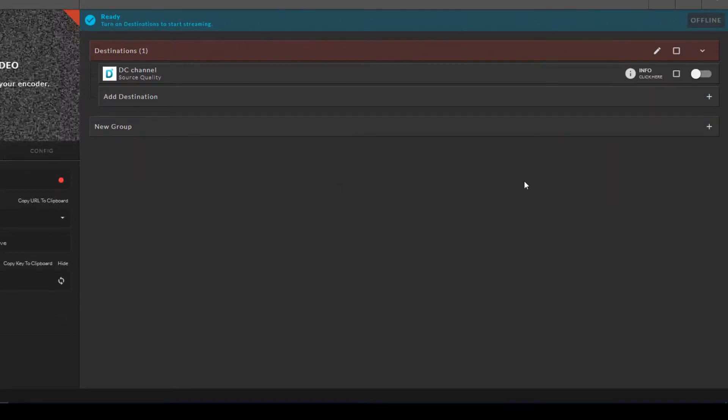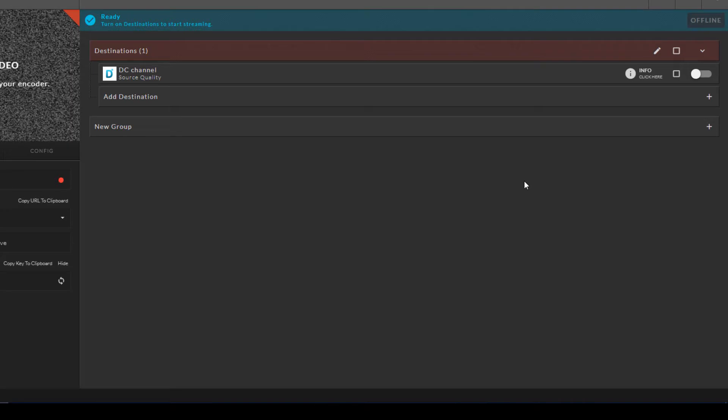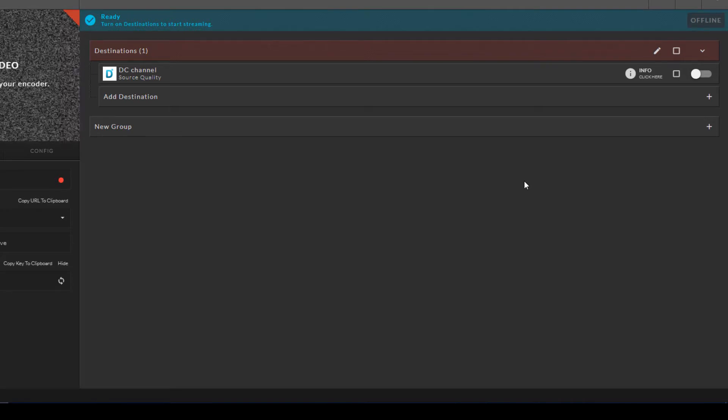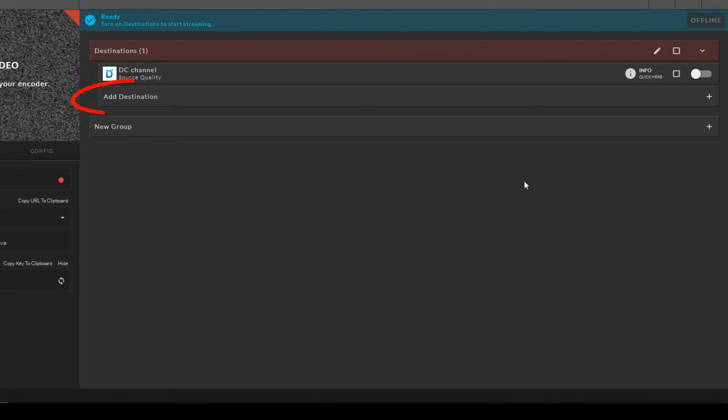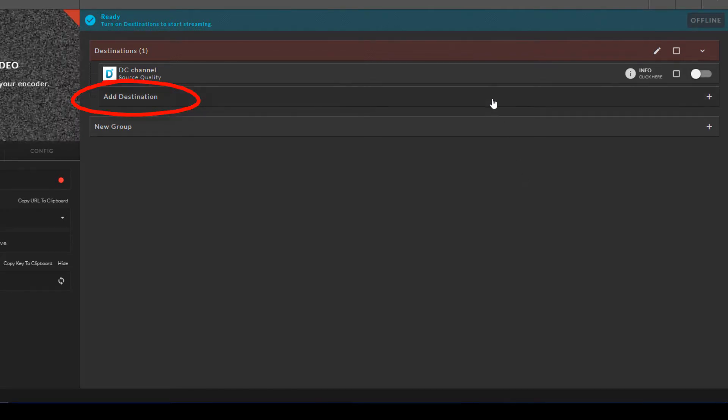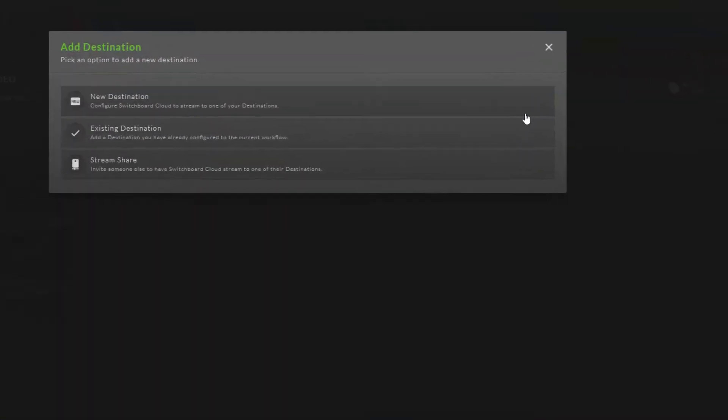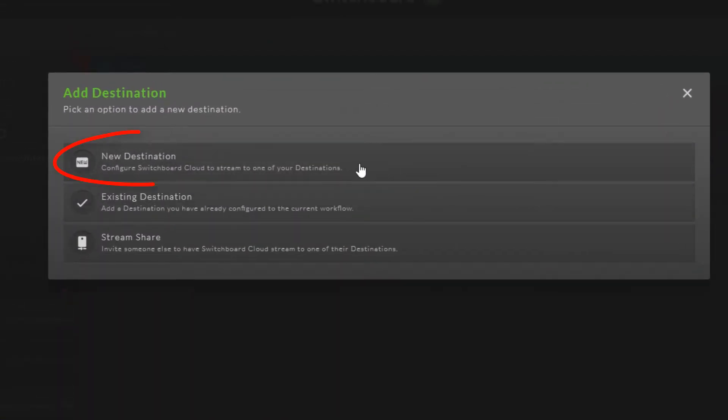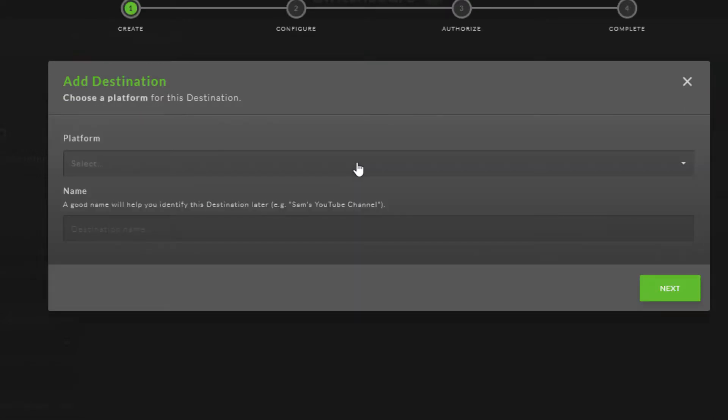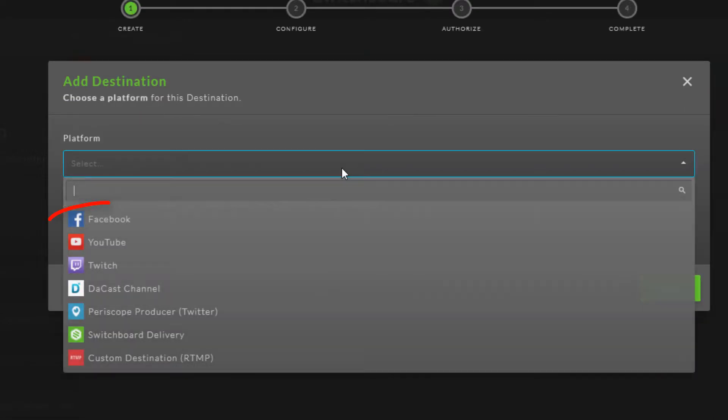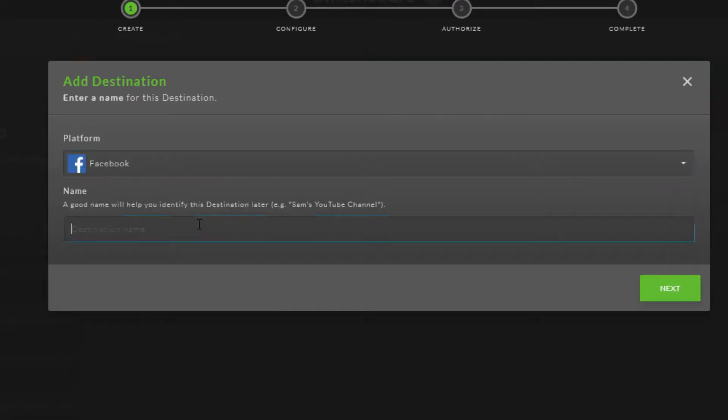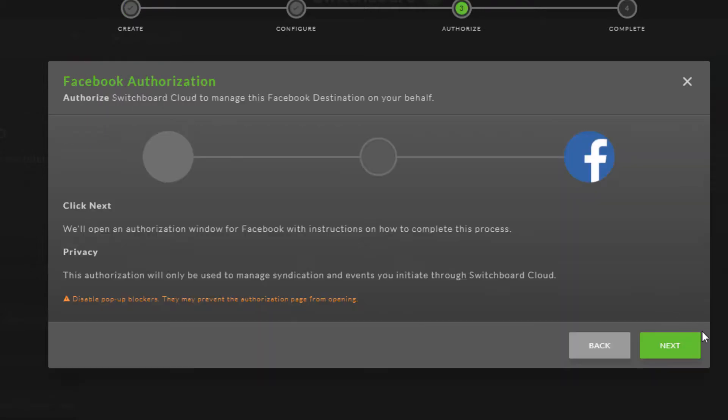Next, I need to add Facebook as a second destination. I'll click Add Destination once again. This is also a new destination, and I'll choose Facebook as the platform.